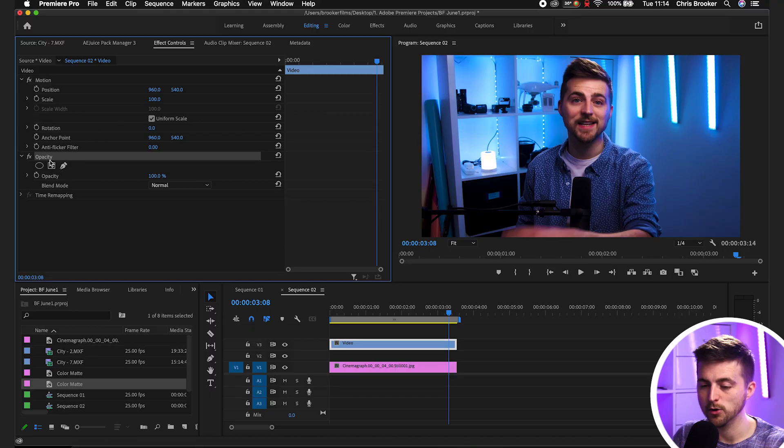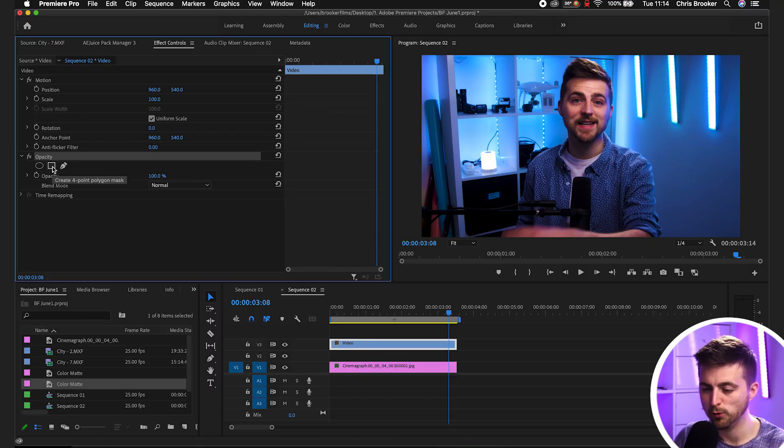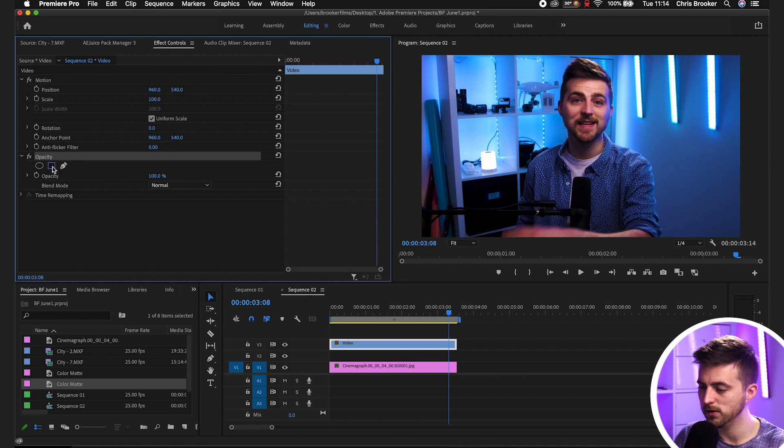So that is the perfect circle picture-in-picture. Now if you didn't want to do a circle effect and you wanted more of a square, then there's two ways of doing this. You can either do the same method and go into opacity and create a four point polygon mask.